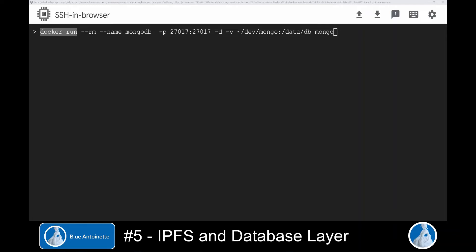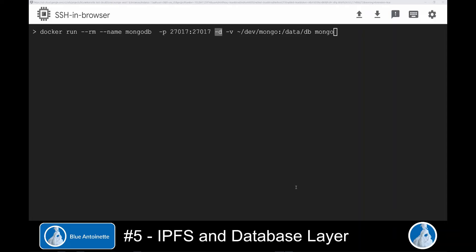In the production environment, you would either run MongoDB in the same network like your web server, or you would restrict the access to MongoDB just for your web server here. Now we SSH into this virtual machine. Here we run MongoDB in a Docker container with this command. Docker run. We name the container MongoDB.